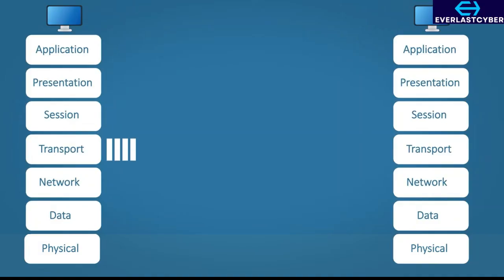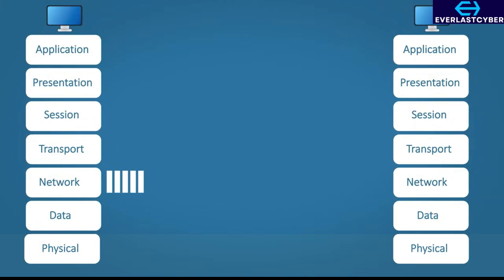Step 4 — the transport layer: this is where it decides to use TCP or UDP. In this case, we'll use TCP to make sure every packet gets delivered. Also, the source and destination port numbers are added to the data. Step 5 — the network layer: the IP address of the mail server is added as the destination, and the source IP address is also added to the data.